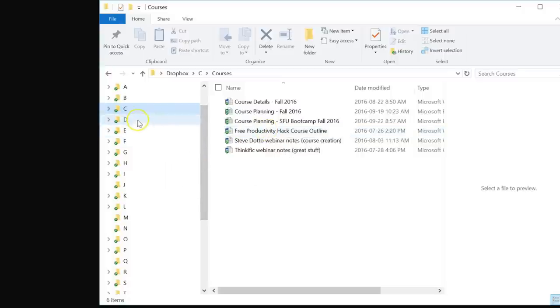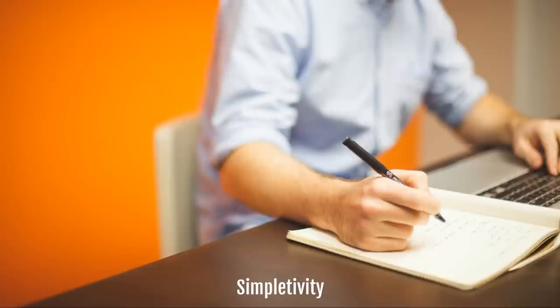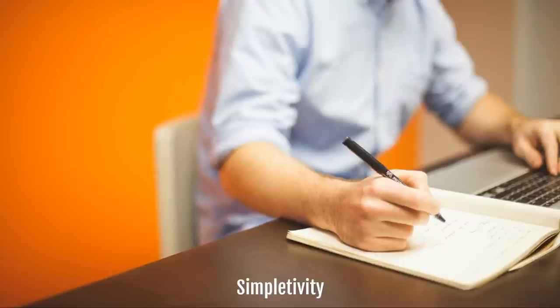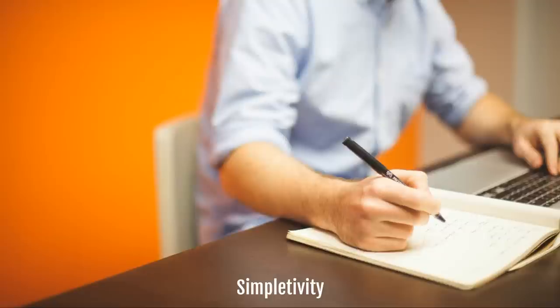If you enjoyed this video, I would encourage you to like, subscribe, and comment below. What has your experience been with managing different folders? Have you used the ABC folder method before or not? I would love to hear your comments. Please be sure to subscribe, and remember, being productive does not need to be difficult. In fact, it's very simple.